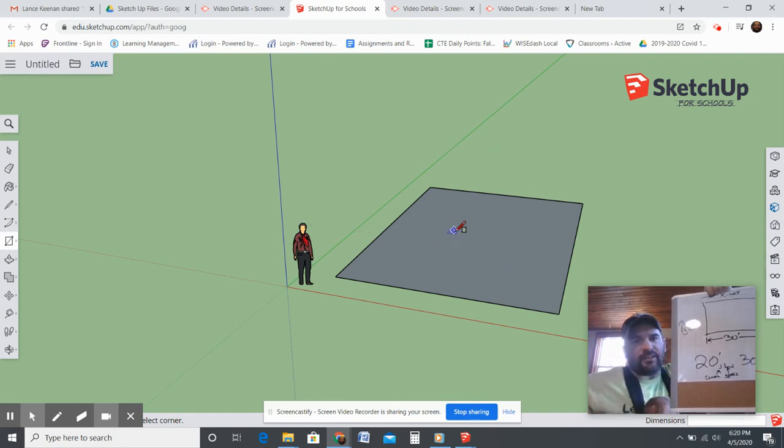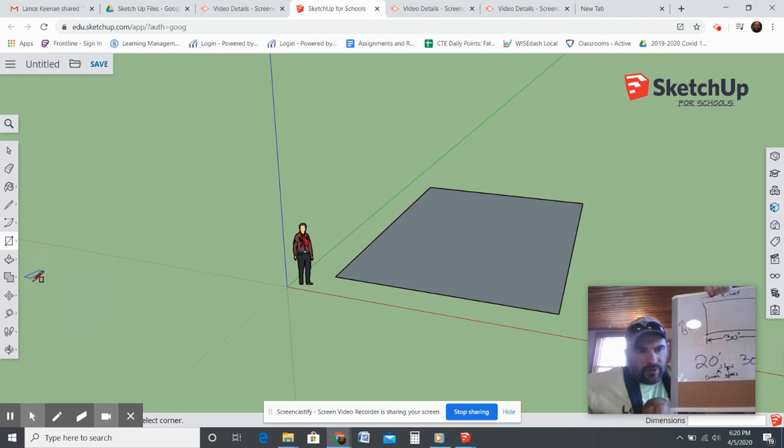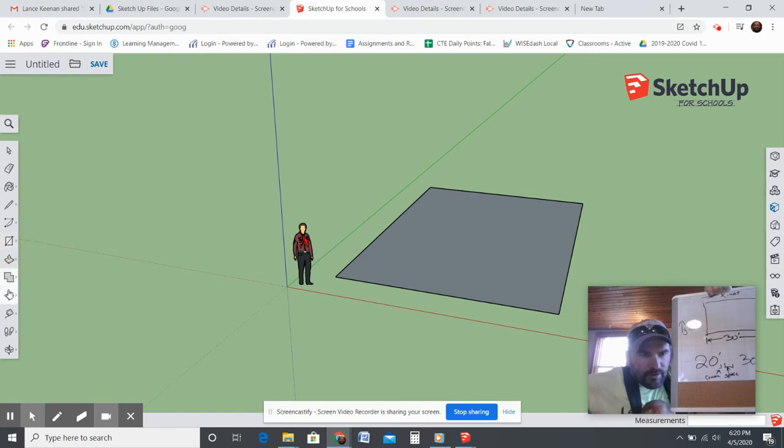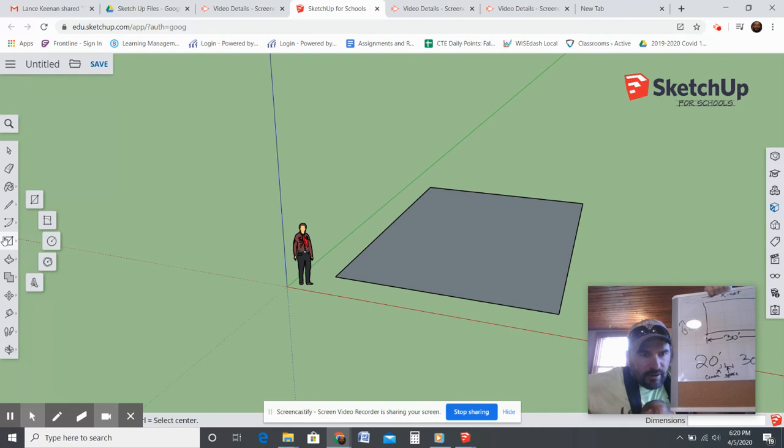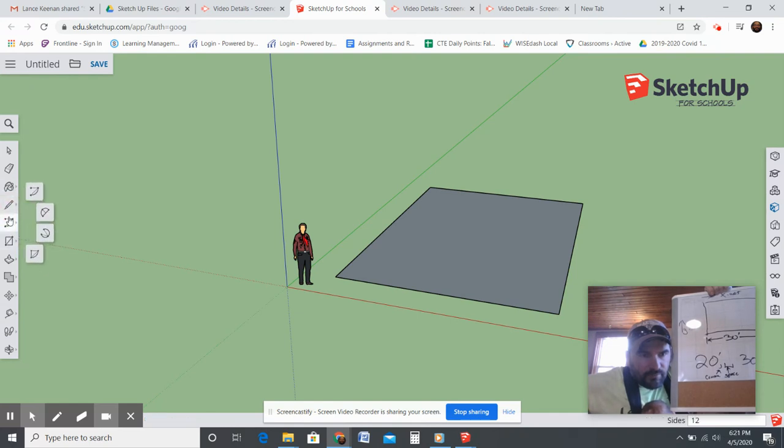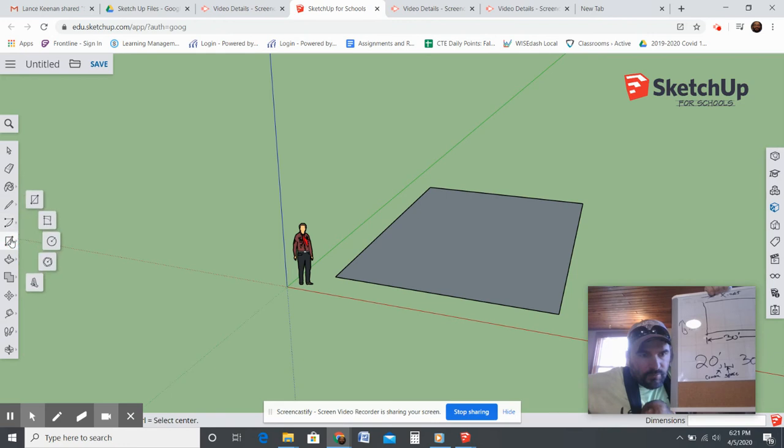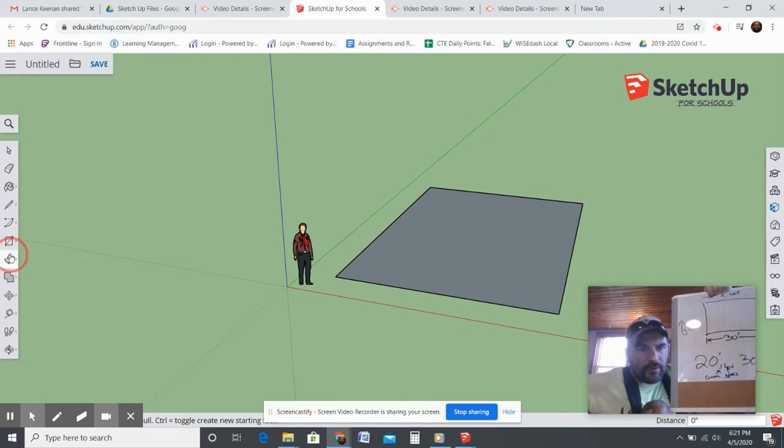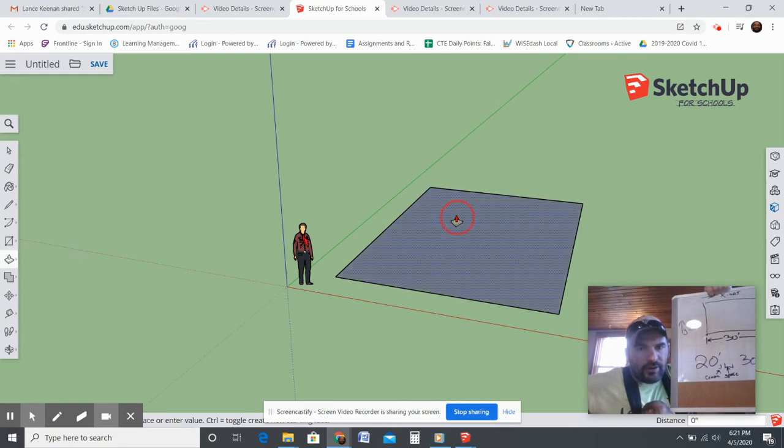Now I have my X and Y plane created. I'm going to use the push-pull tool, which is one of these right here. The tools are laid out a little bit different. Here's push-pull right here, you're looking for this one. This one will bring it into 3D.